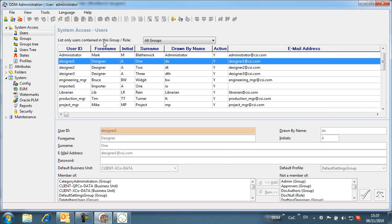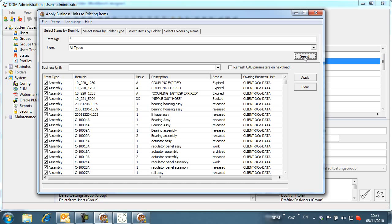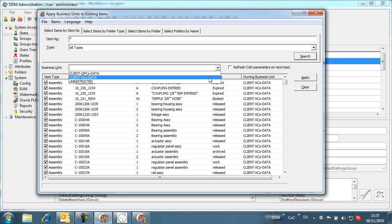For business units to work, all items in the database must be assigned to a business unit. A business unit updater is provided in the Administration tool to assign items including folders to business units.